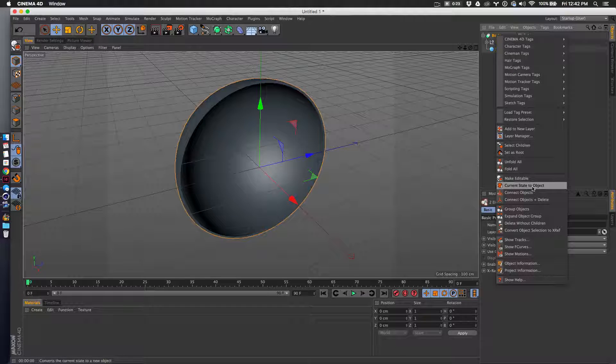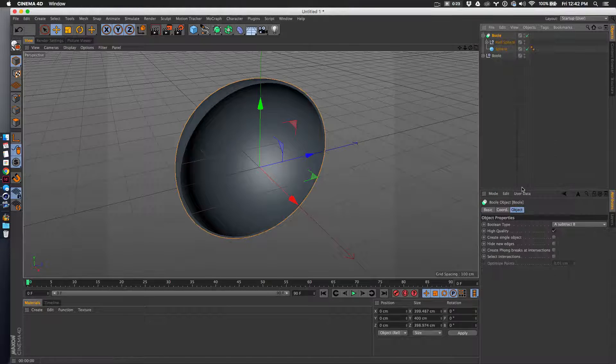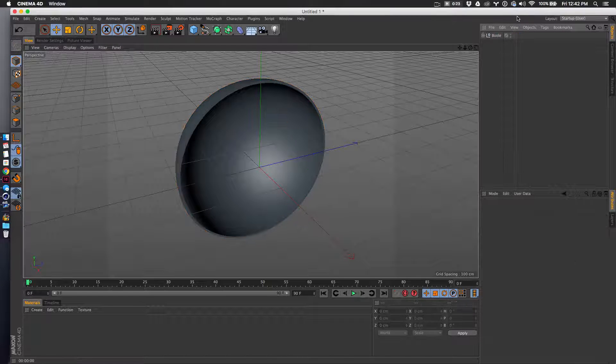I'll just do a basic texture thing here. I'm not going to spend time on it, but again I'm going to do current state to object and I'll trash this.